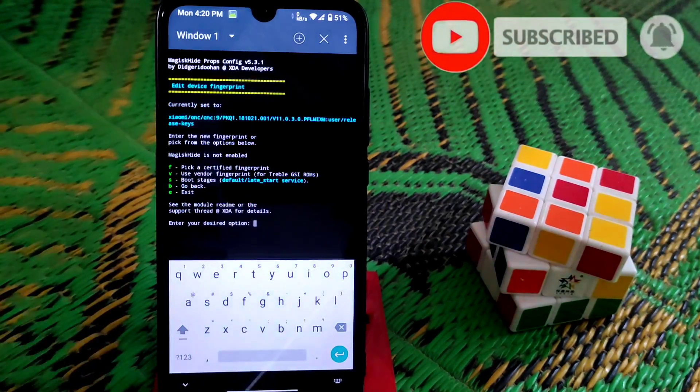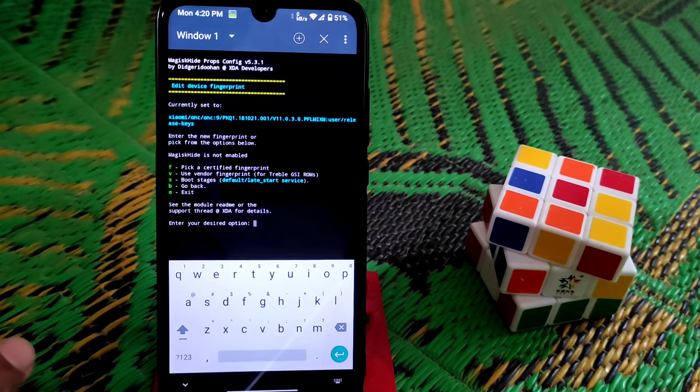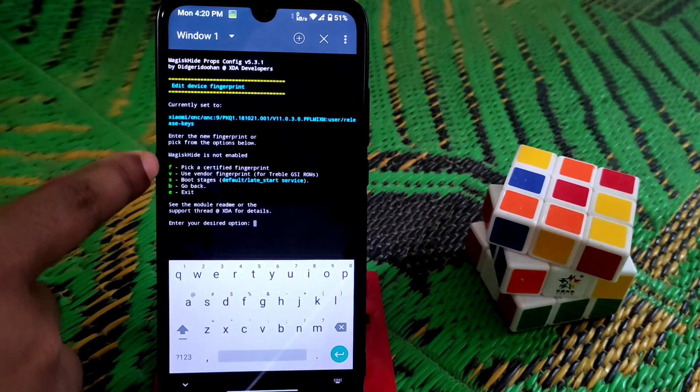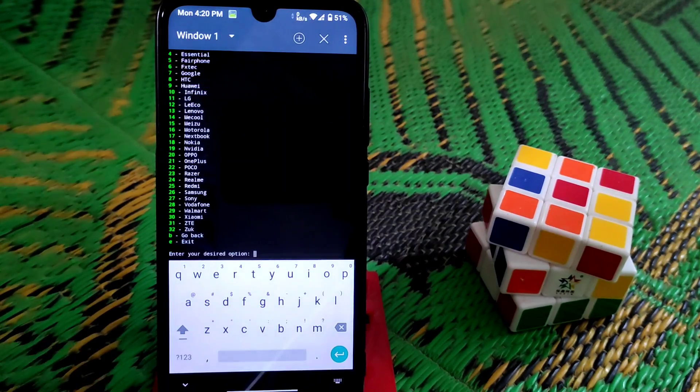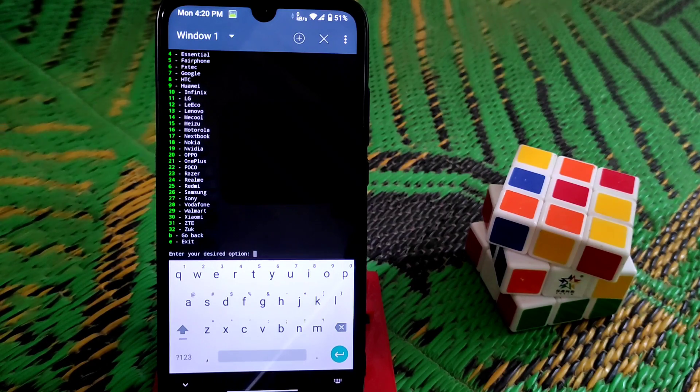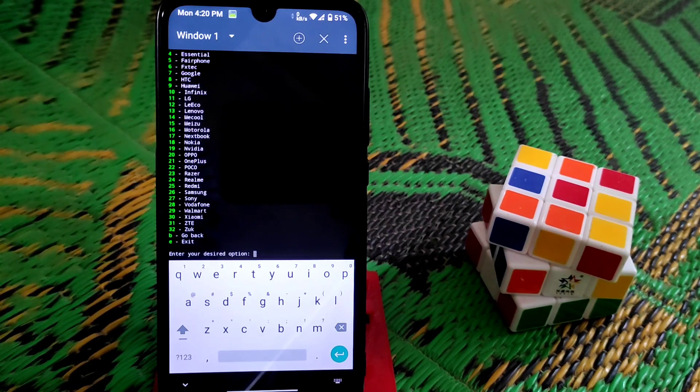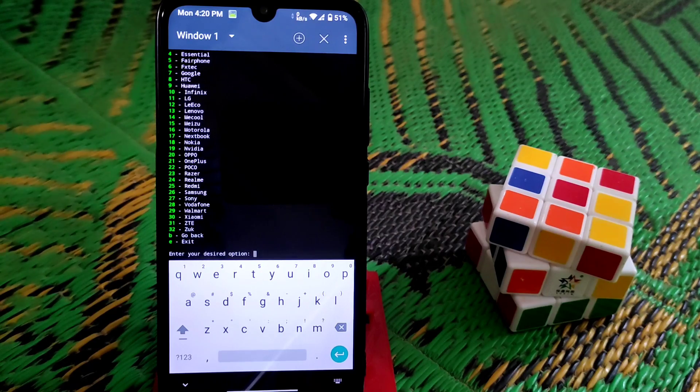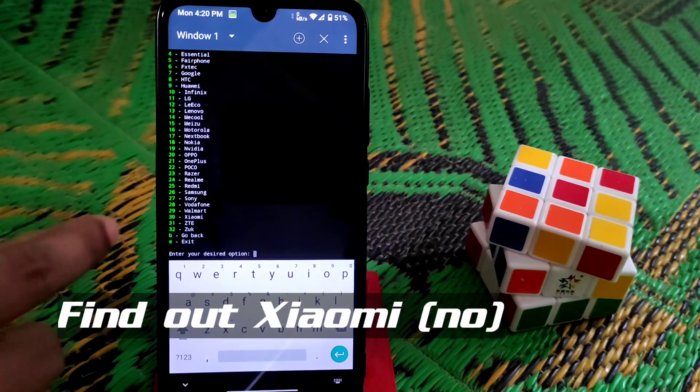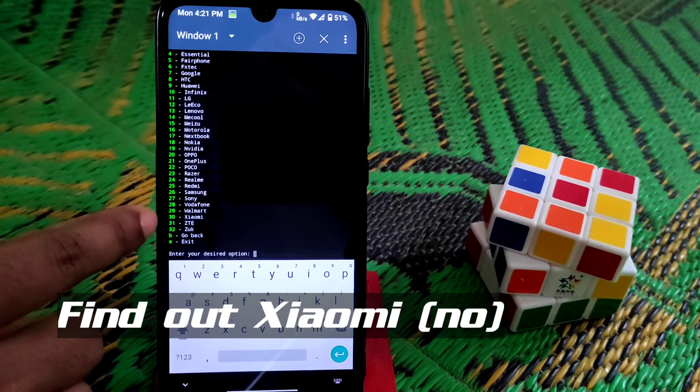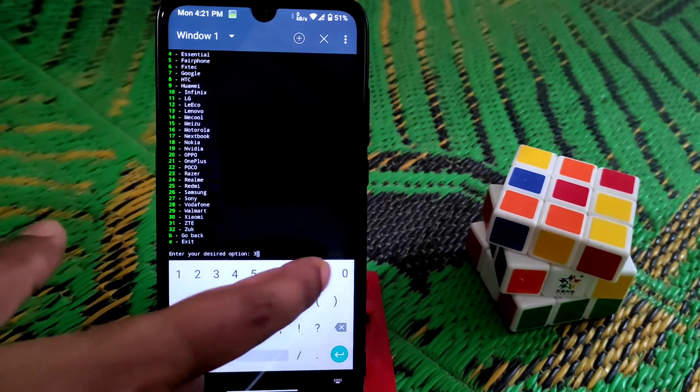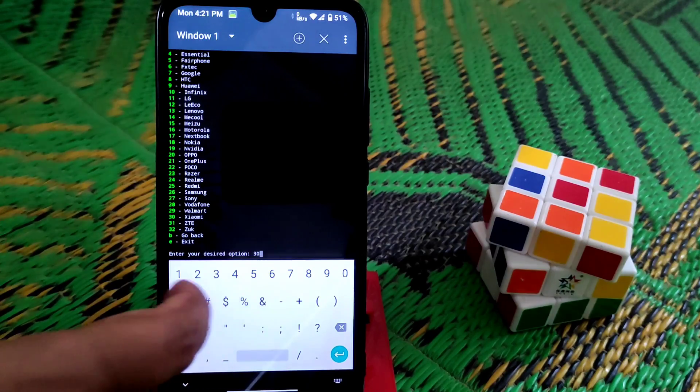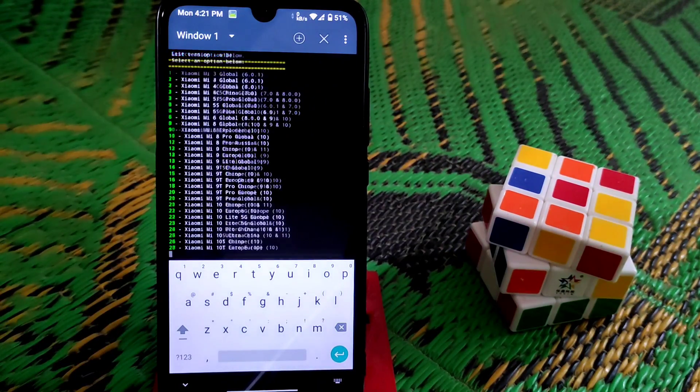Now pick certified fingerprint which is f. Just type f and press enter. You guys can see all the mobile names listed here. I'm using Xiaomi Redmi 7, so Xiaomi is number 30. Type 30.